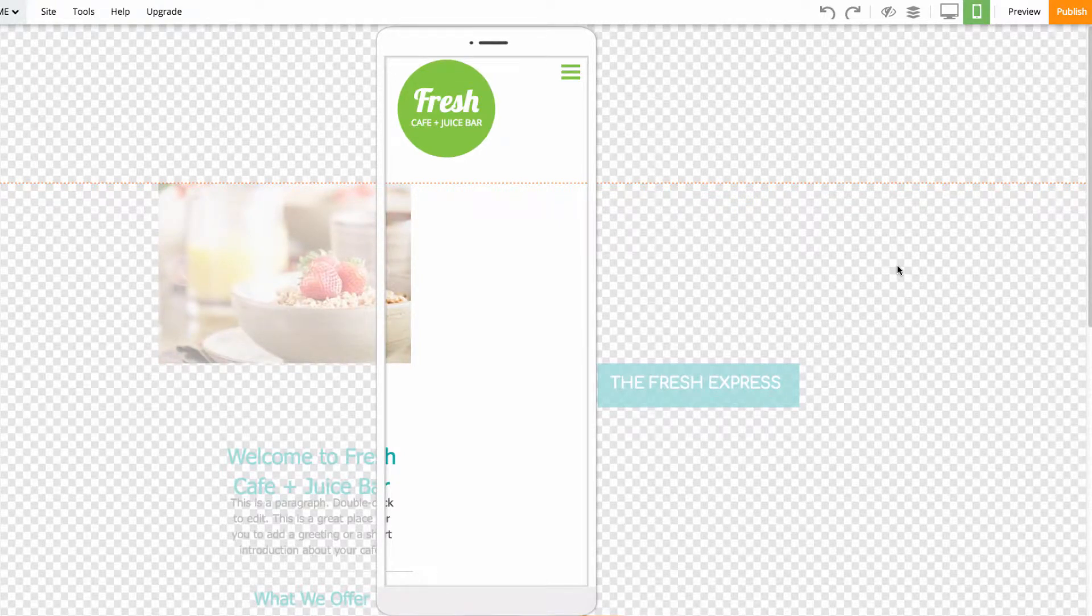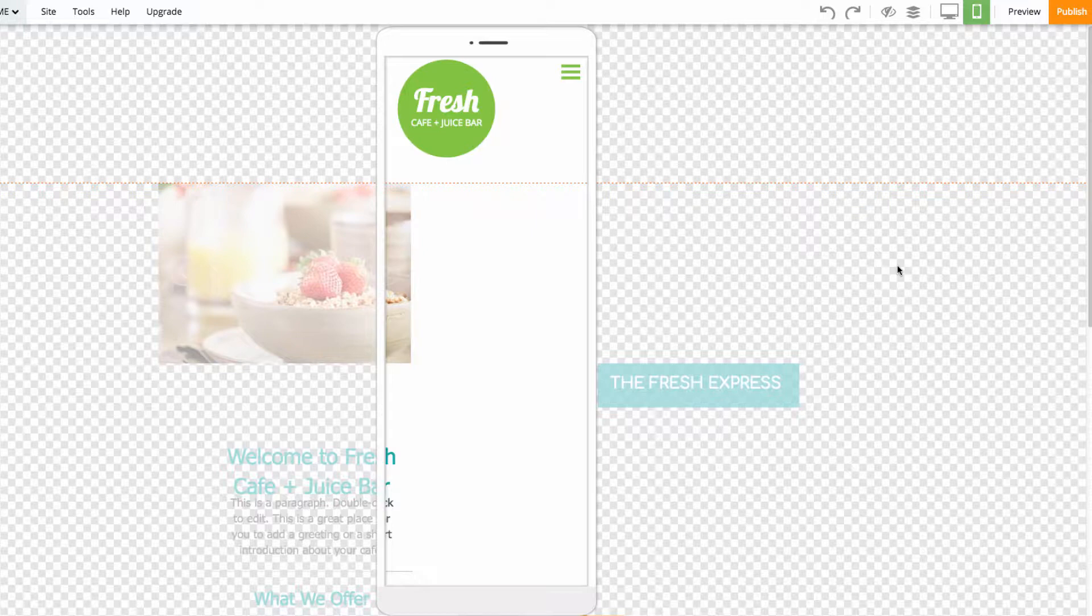You'll see the screen switch to the mobile editor. From here, we can begin making customizations without worrying about changing the content or display of our desktop site. Any changes you make to the mobile editor version will not be made on the desktop version.